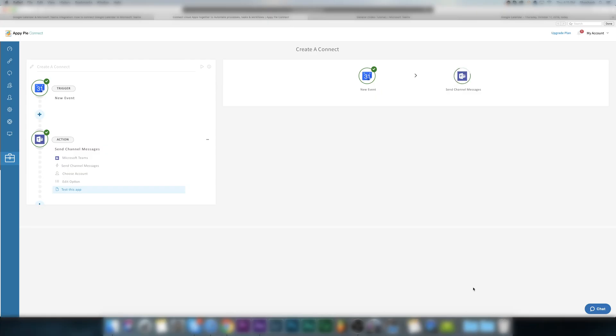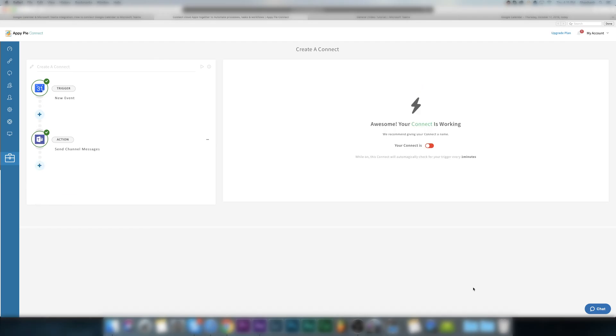Then you will see AppyPie Connect run a test for you. Once the test is successful, provide a name to your automation and enable your connect.